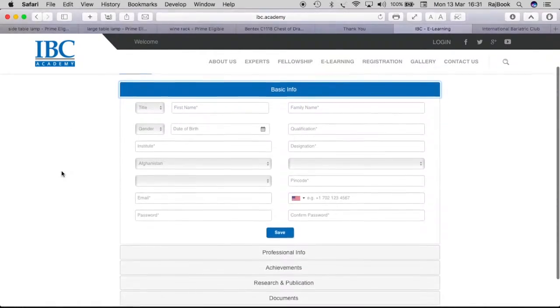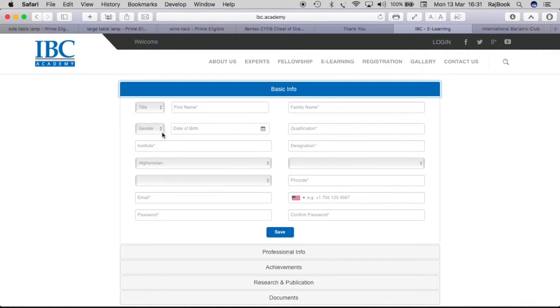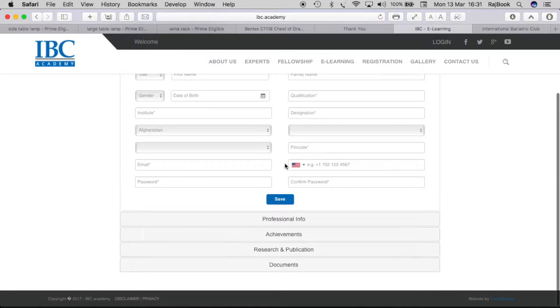So go to basic info. You will be having to deal with all your personal basic information. Your title, first name, last name, gender, date of birth, qualification, all the fields. Once you do all the fields, you can save.